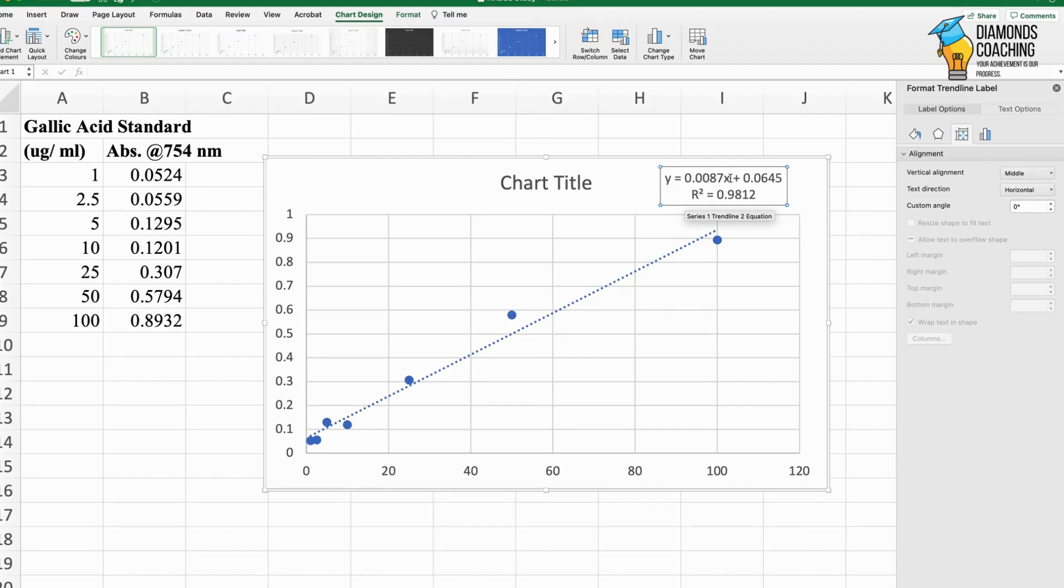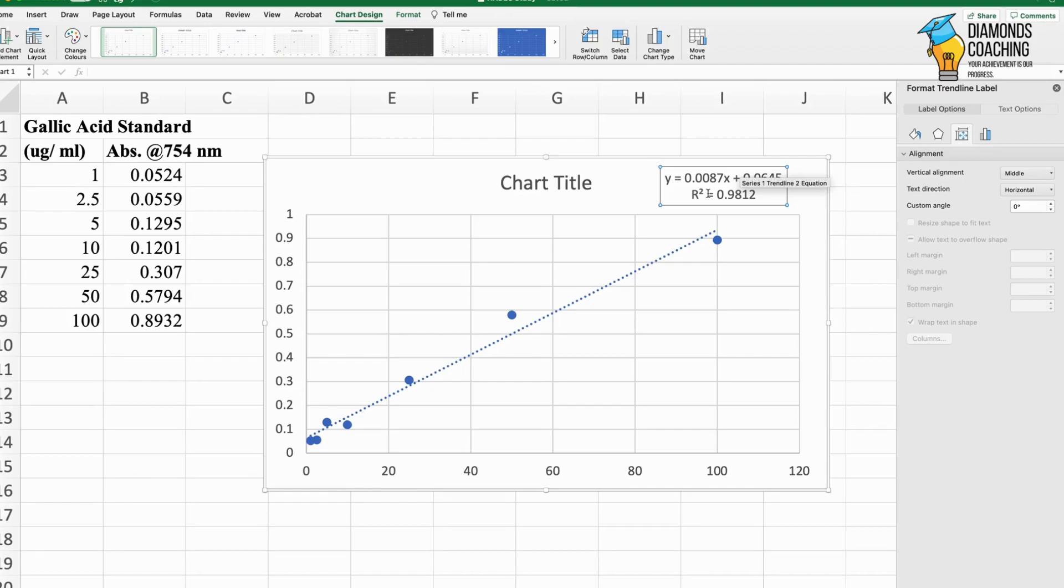So this is how you plot the standard graph. This is how, in the second step, you get the equation from where we can further calculate our values of the desired parameter.